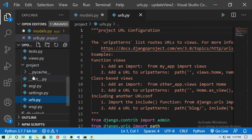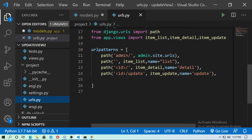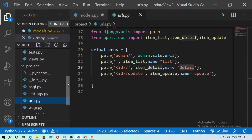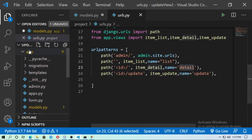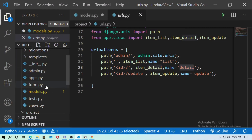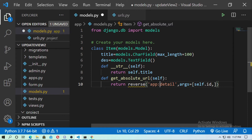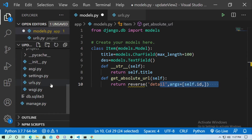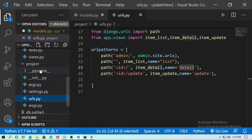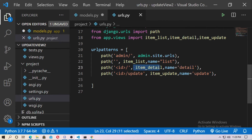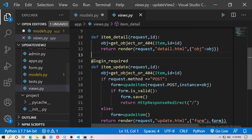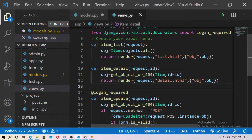This is the urls.py inside the project folder, and 'detail' is the name of the URL. If you have a urls.py inside the app folder, then you have to write 'app:detail', meaning the detail namespace is in the app folder's urls.py. I only have urls.py inside the project folder, and 'detail' is my namespace. Itam.detail is the view function for the detail page.